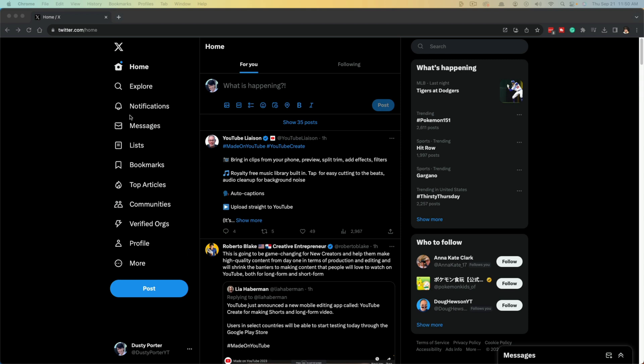On desktop, go to twitter.com/home or Google Twitter or X, and log into your profile.